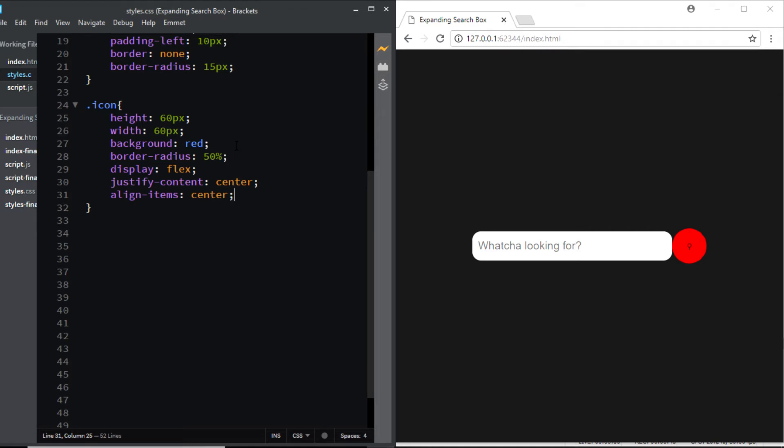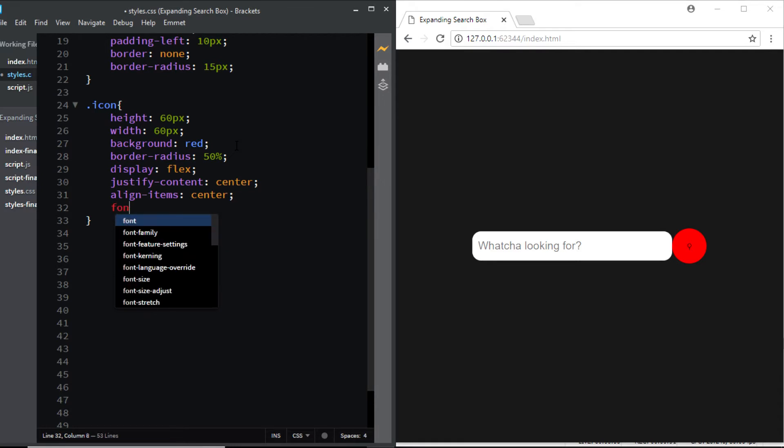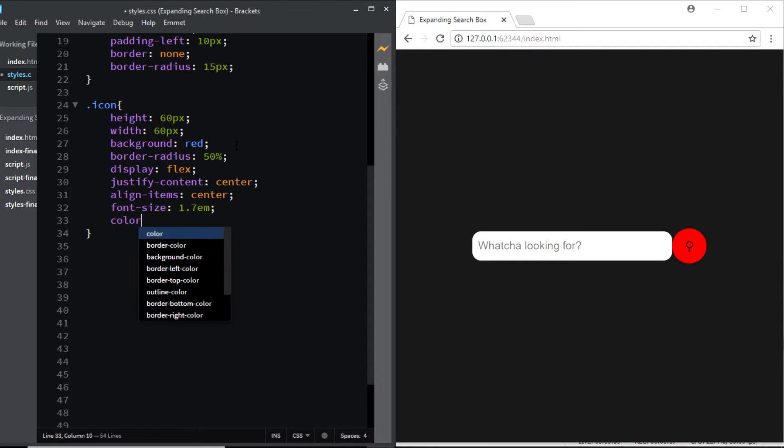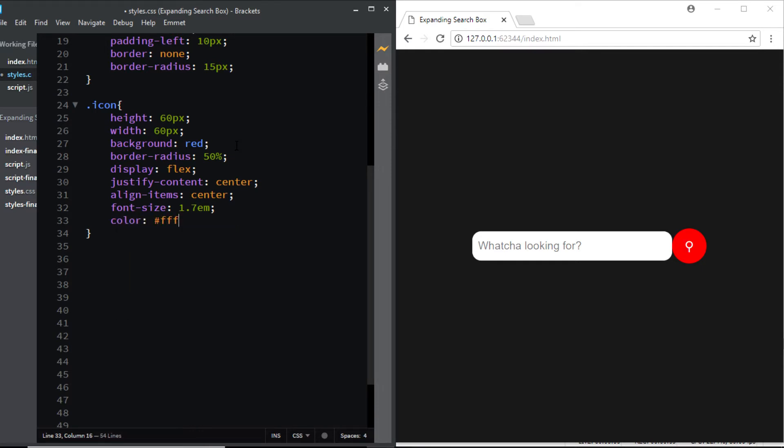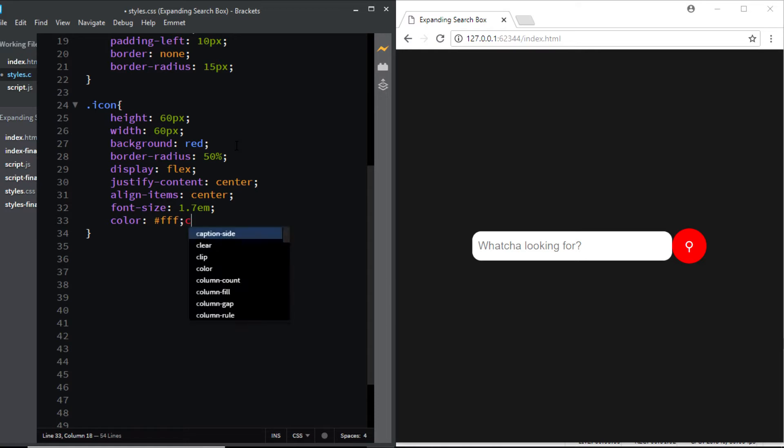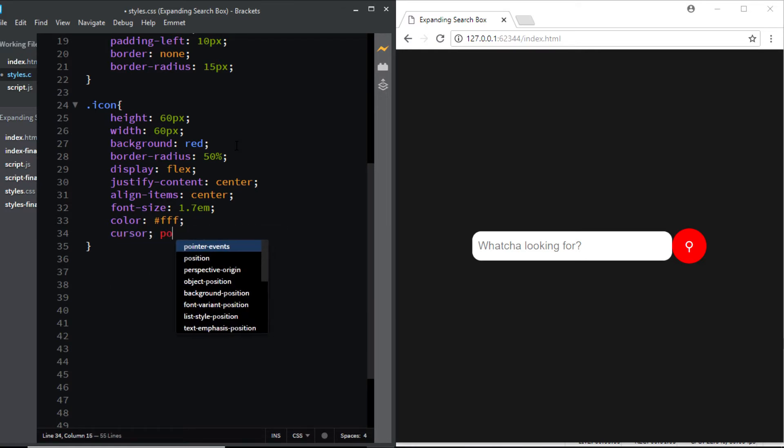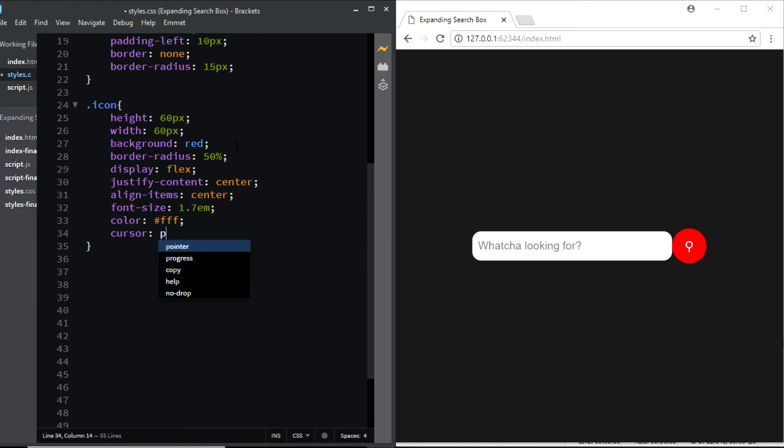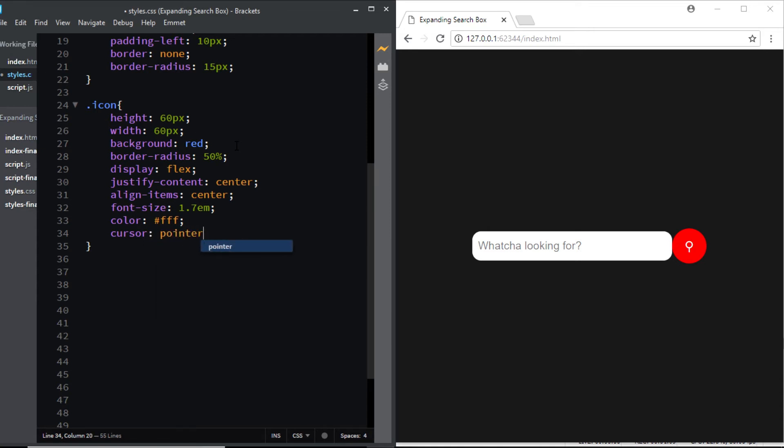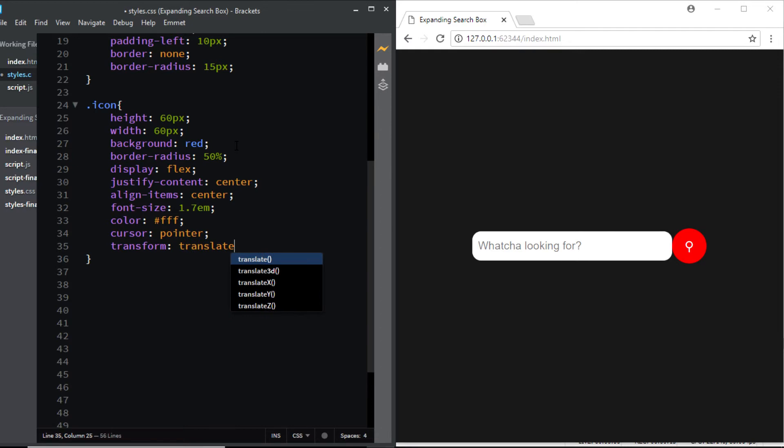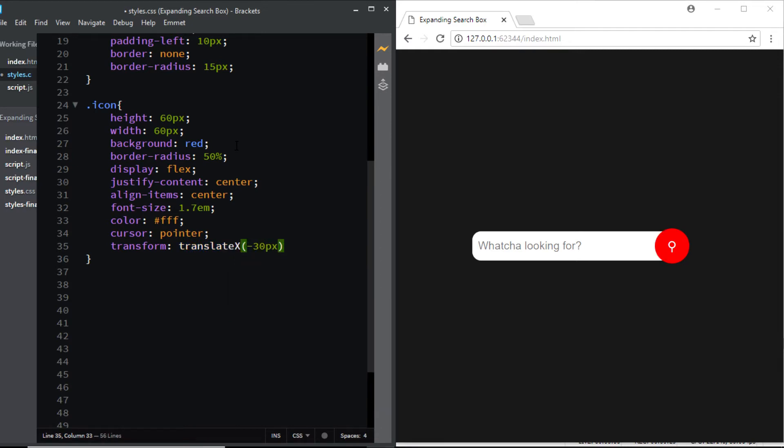Now you can see that the search icon is exactly in the center of the circle. Next let's give it a font size of 1.7 em, will give the icon a white color, next we choose a cursor of pointer. Now we don't want the right corners of the input element to be seen so we'll slightly move the icon to the left so that it overlaps the right corners of the input. So I'll say transform translate on the x-axis by negative 30 pixel and here you can see that the icon is now exactly on top of the right corners of the input.